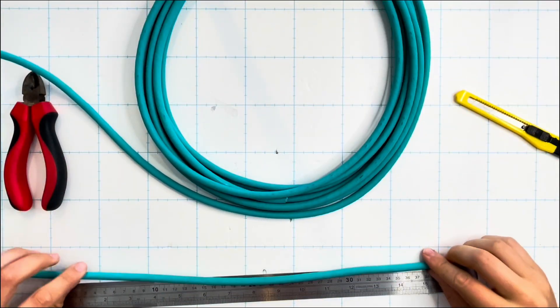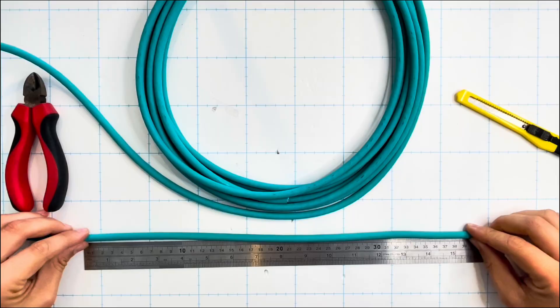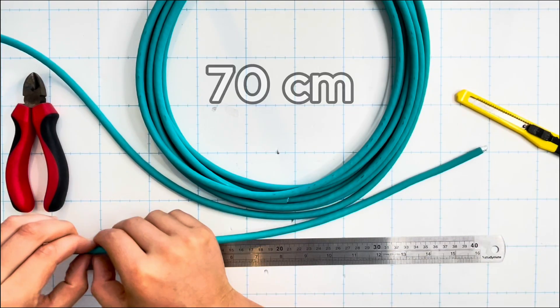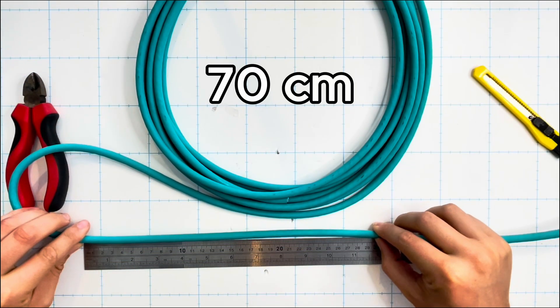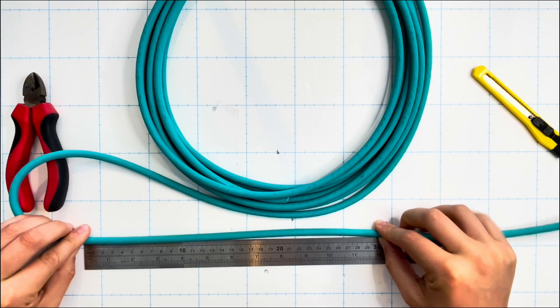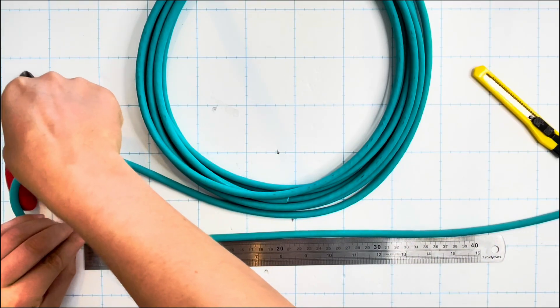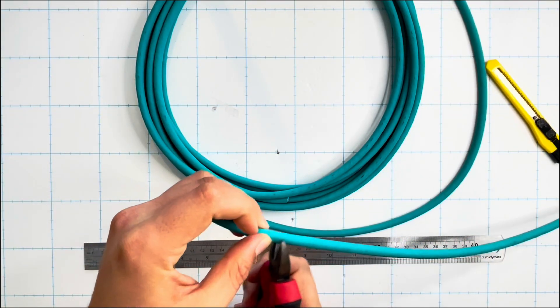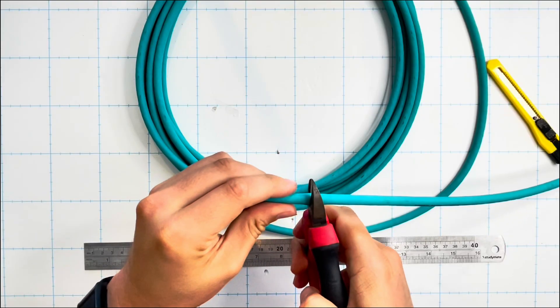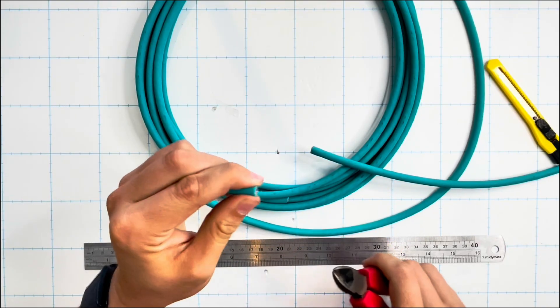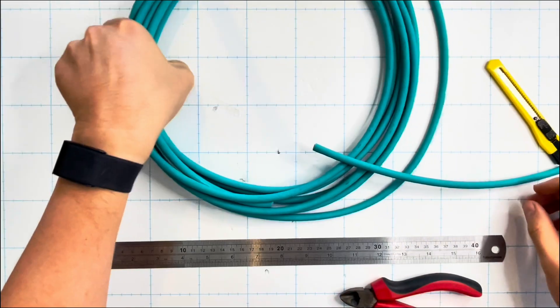We take the wire here and using our ruler, which in my case is only 40 centimeters long, measure a full 70 centimeter length of the Cat 5e patch cord. Using a sharp pair of side cutters, we then cut the Cat 5e cord which takes quite a bit of pressure to get through the outer jacket and all of the wires.